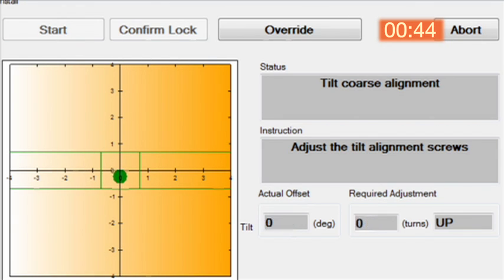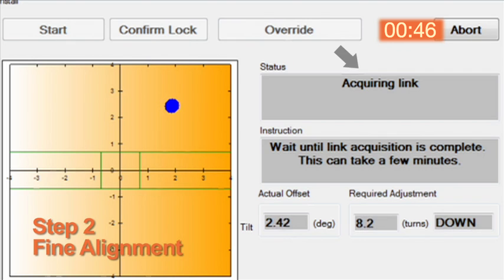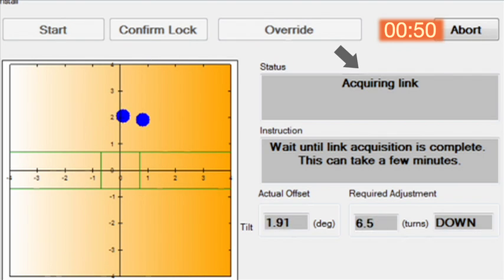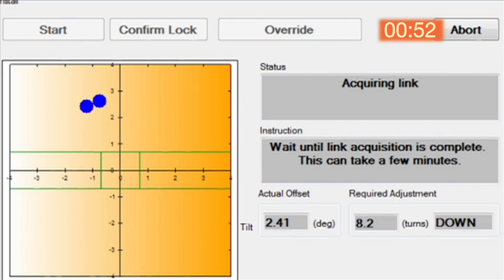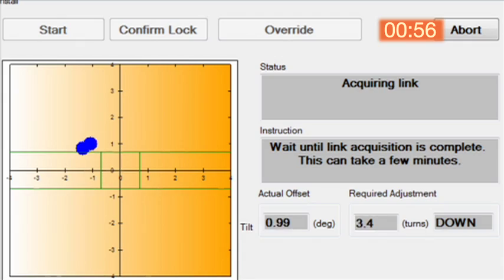With the course alignment complete, the system goes into an automated precision alignment process. Within seconds, the system gives feedback to make final mechanical adjustments to maximize the full steering capability of the system.